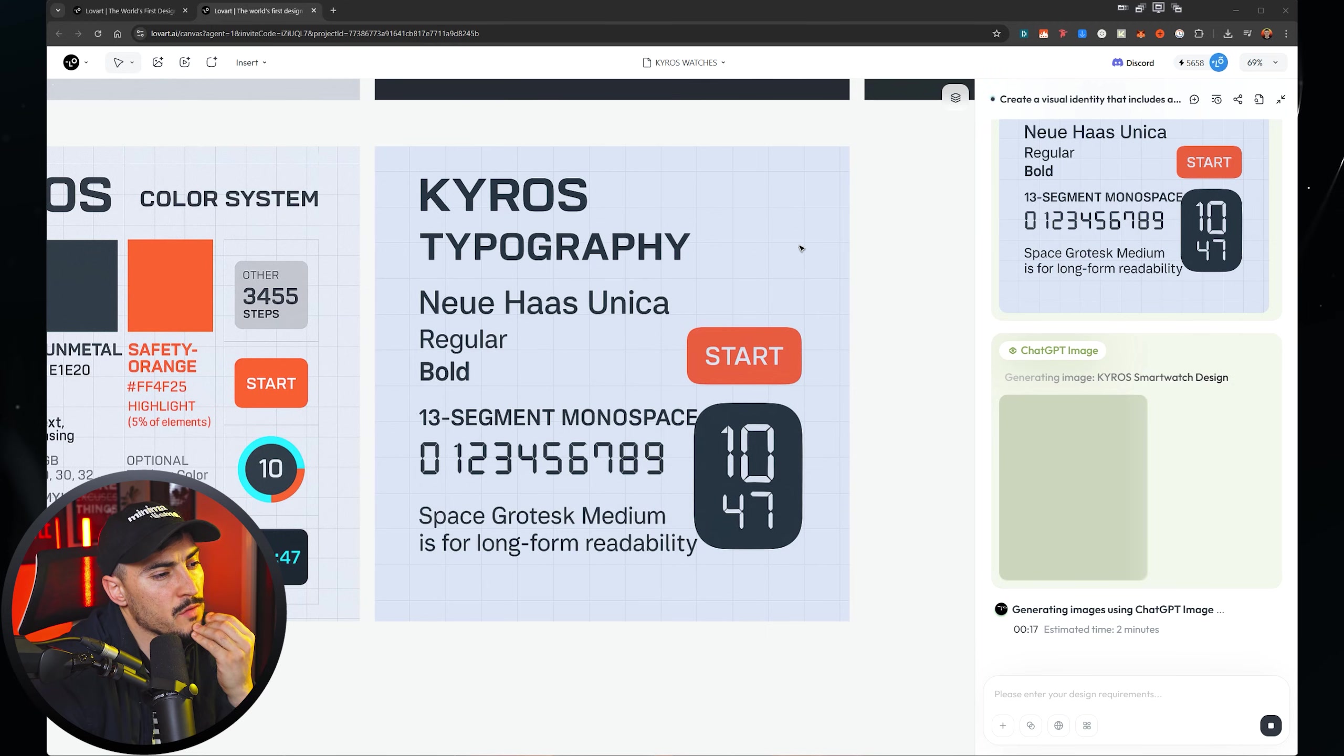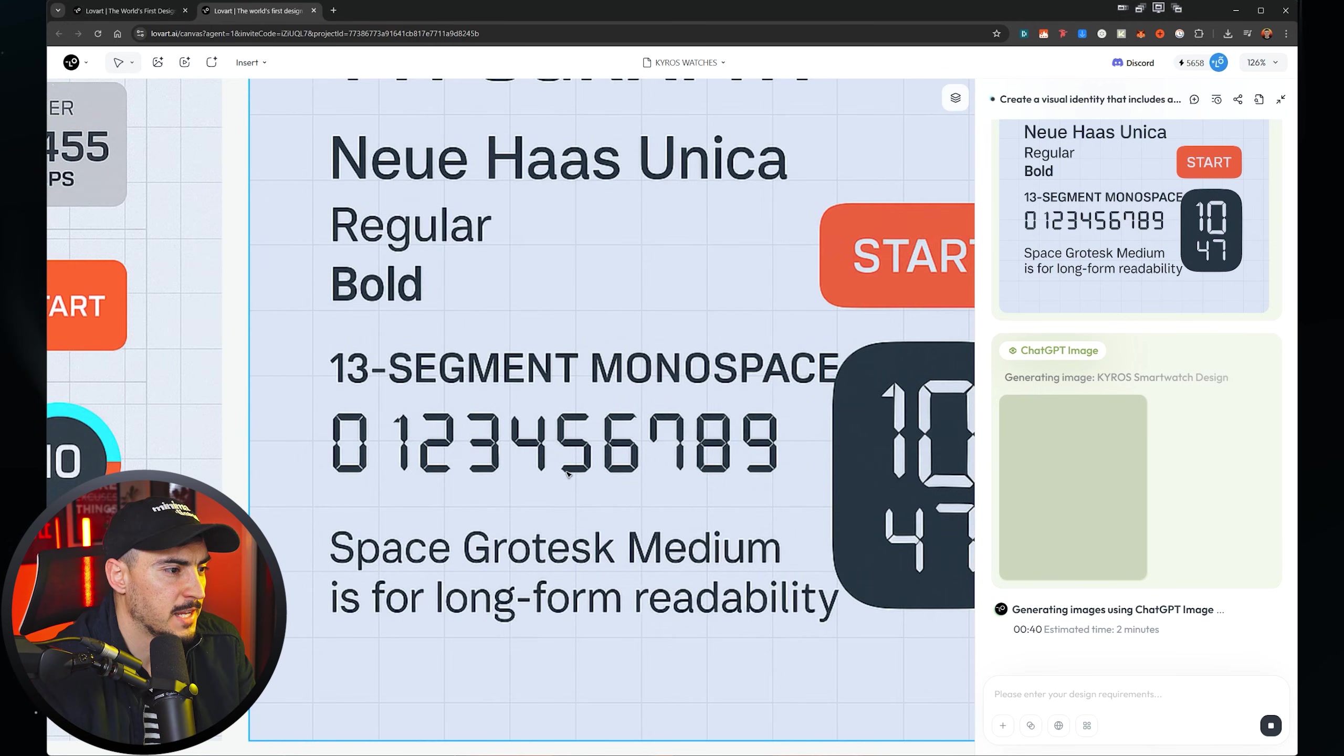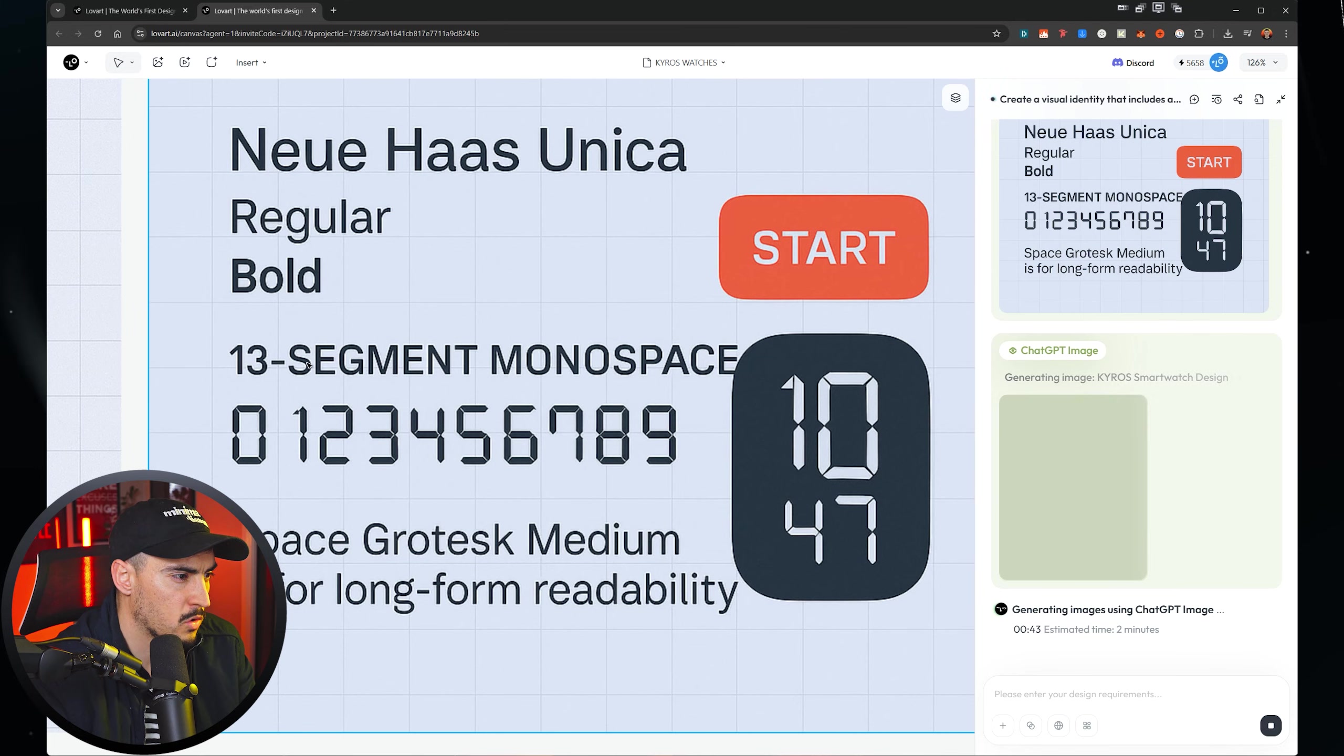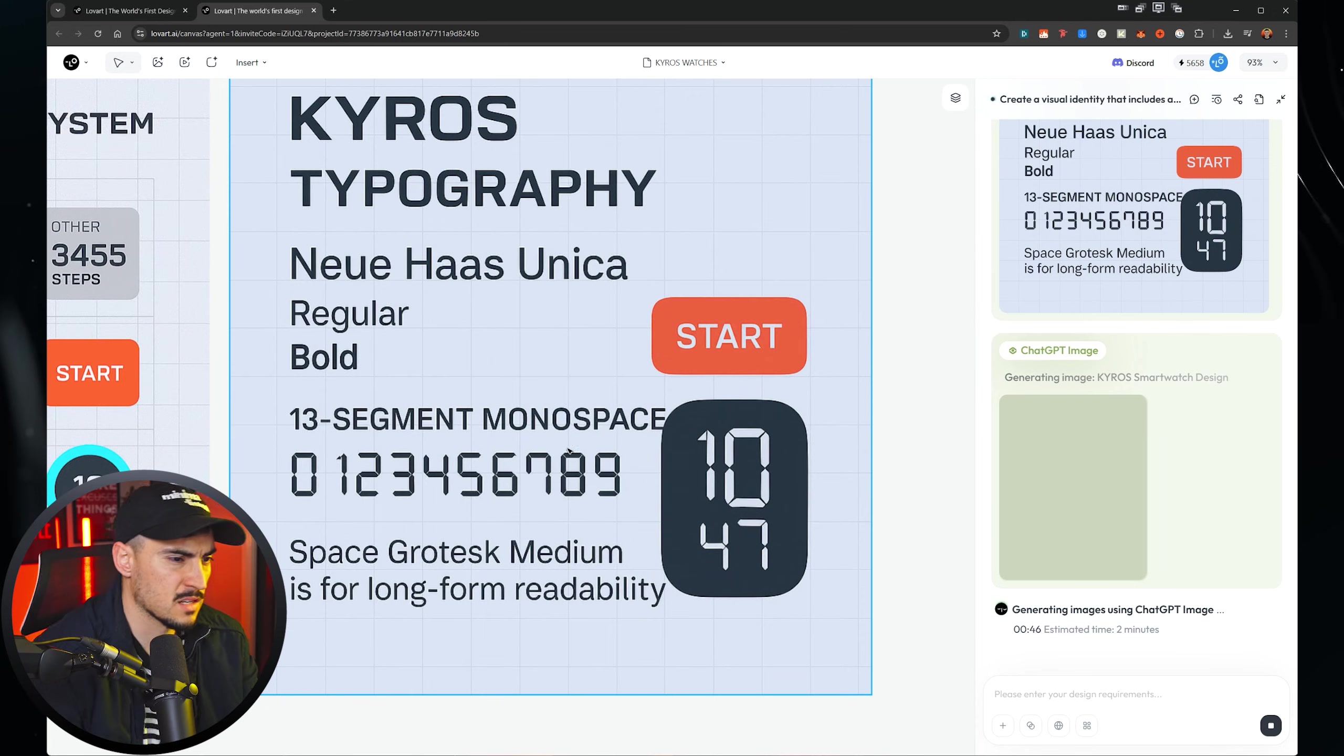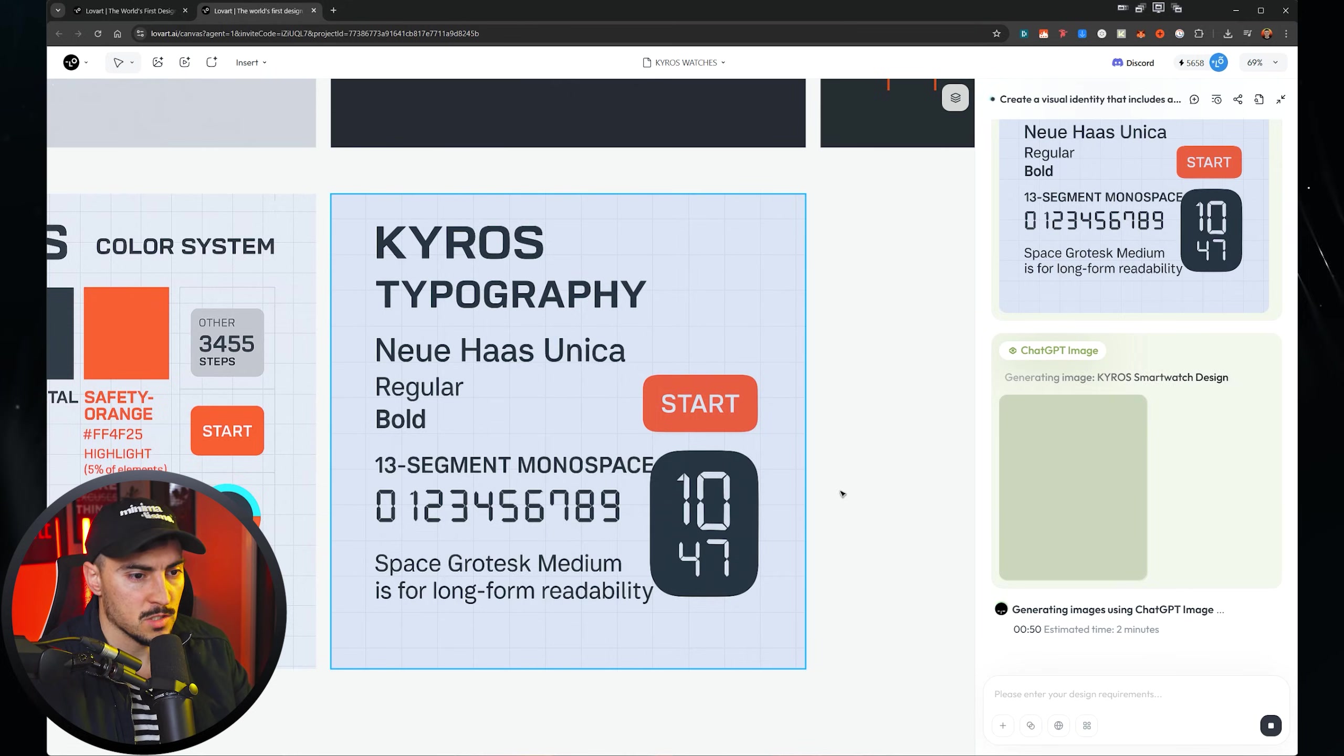For the topography font system, it's picked a new house Unica. And for the digital, we've got 13 segment monospace and then space grotesque medium for long form stuff, which is cool.